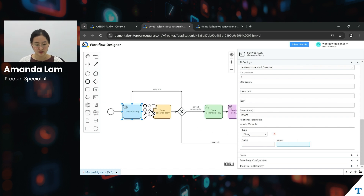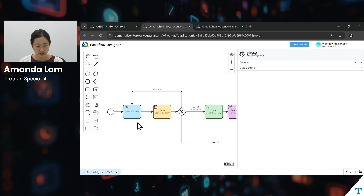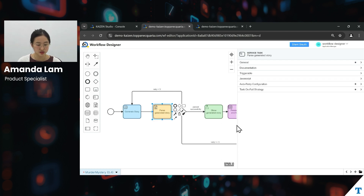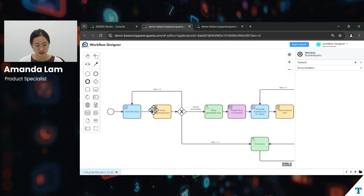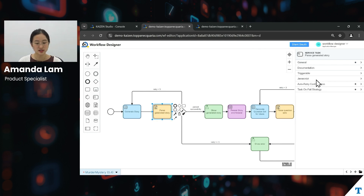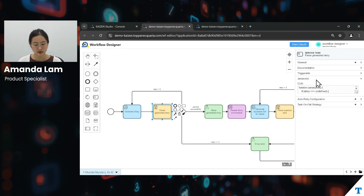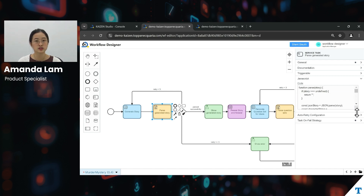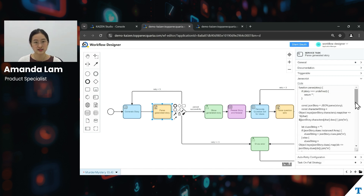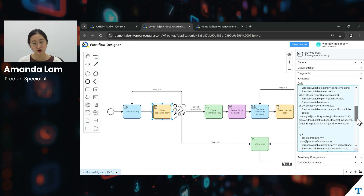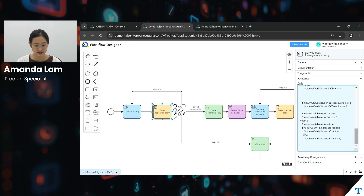That is the first AI task we are highlighting. Once that has been done, we will move on to the next task in the workflow, which is to parse the generated story — done through a JavaScript task. A JavaScript task is essentially for you to design differing types of logic in your business flow. In this case, we have parsed the story data into variables so that it can be displayed on the screen later on, or used as input for future AI tasks in the workflow.